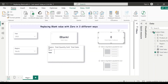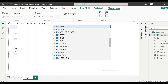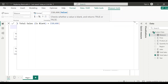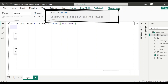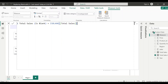Next we'll move to the second option where we'll use the ISBLANK DAX function to replace blank values with zero. Go to new measure and name it 'Total Sales ISBLANK'. Now let's see how the ISBLANK function works — ISBLANK checks whether a value is blank and returns true or false. If the value is blank it returns true, otherwise it returns false.